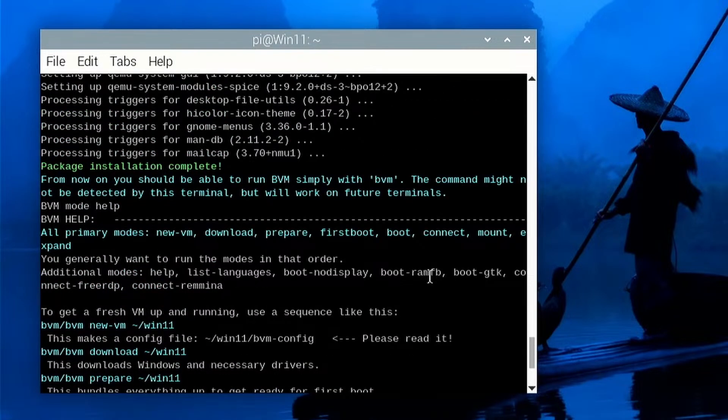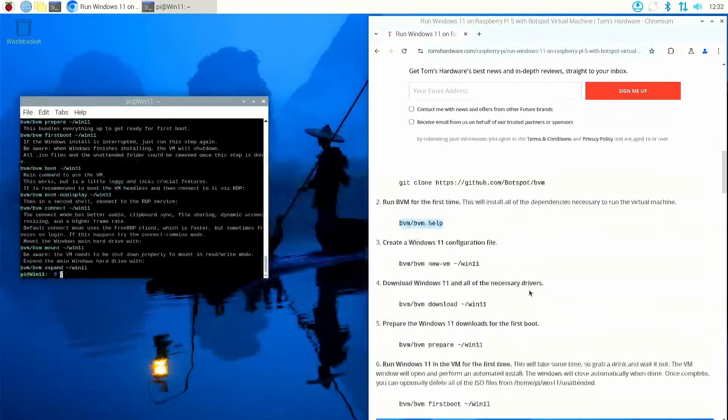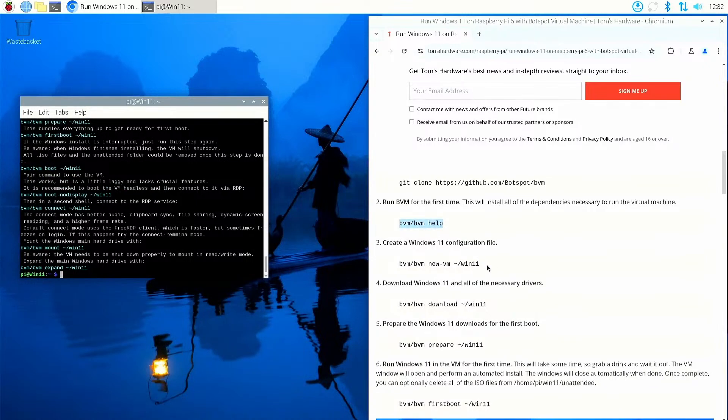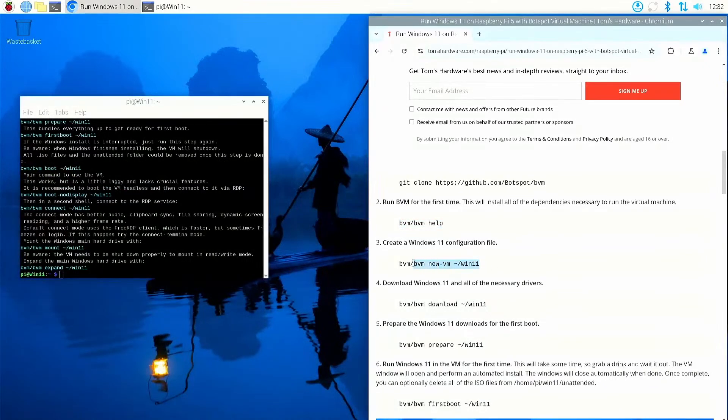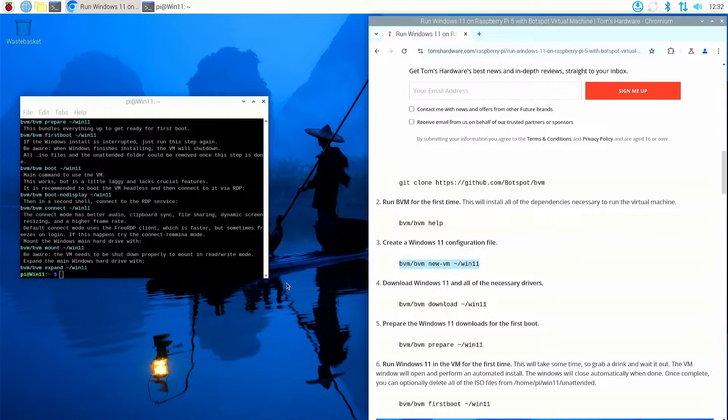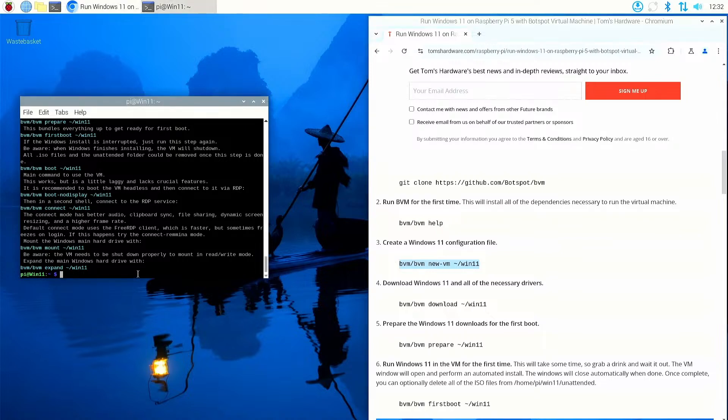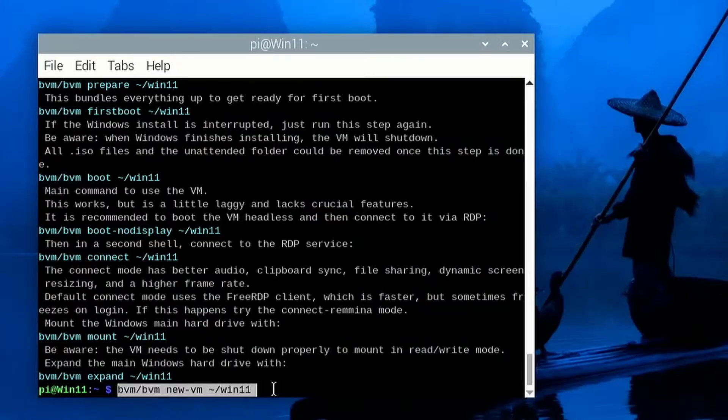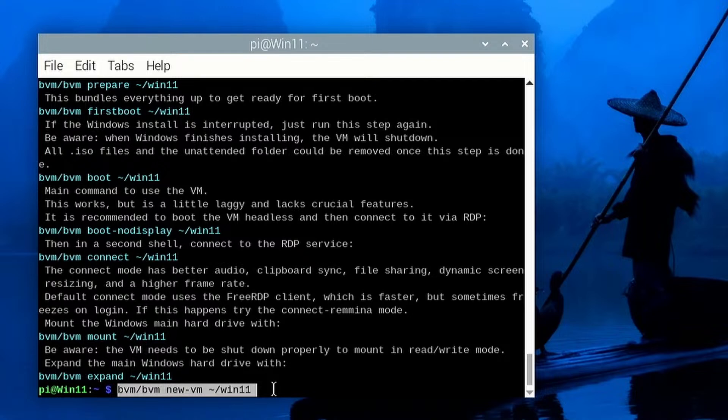There we go, and it also gives us a nice helpful little process here to show what we need to do. So now we're going to run the BVM command again. For this time we're going to create a Windows 11 virtual machine and the necessary configuration files. So from the BVM directory, run BVM create a new VM and then tell it the directory we want to create is home, which is what that tilde sign means, slash win11.